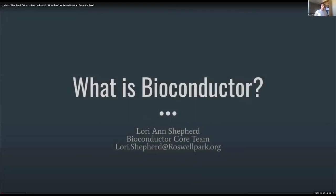Welcome to BioC Asia. Today I'm going to start with a presentation from Rory Shepherd. Rory is a member of the Bioconductor core team. Rory's talk is a video recording, and there are Japanese subtitles provided.